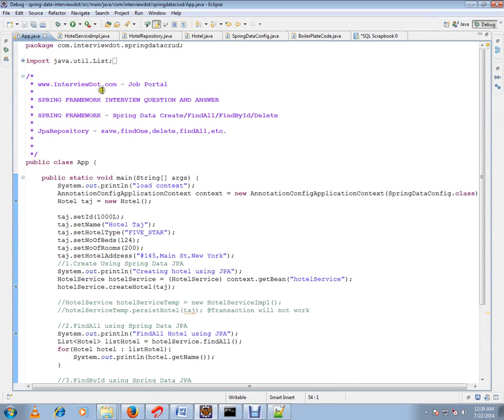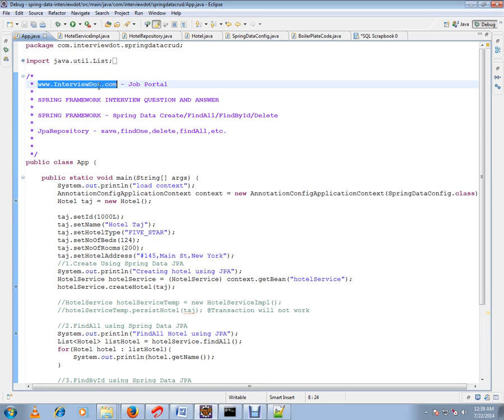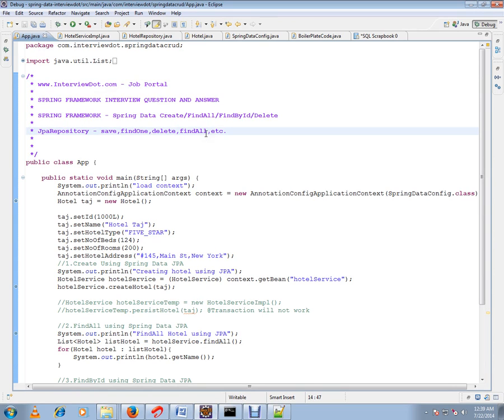Hi, this video is from interview.com, a job portal. In this video I'm going to talk about Spring Data JPA hello world program - how exactly Spring Data is supported in Spring Framework. I've written a very simple code.